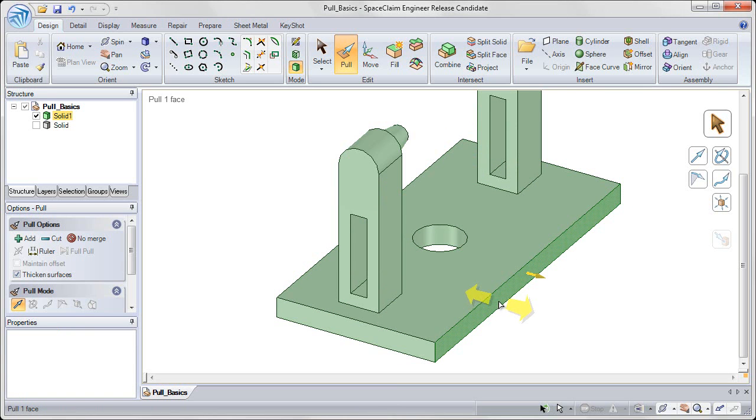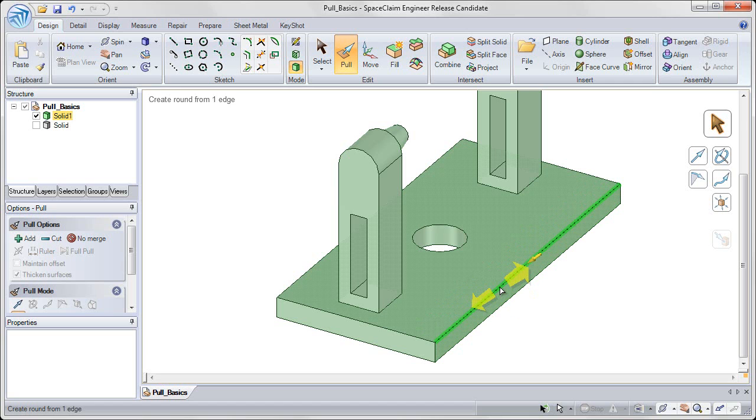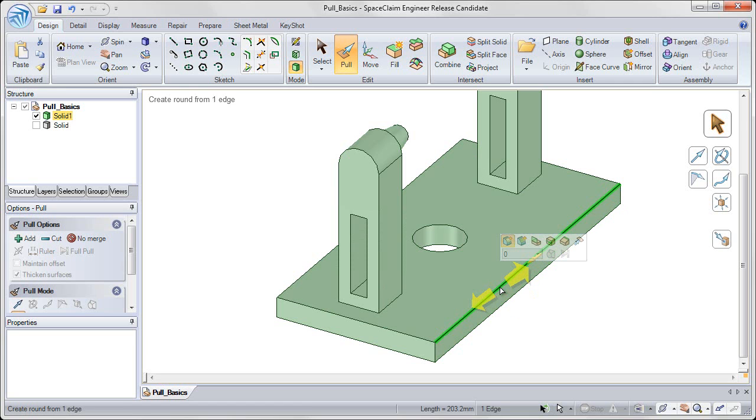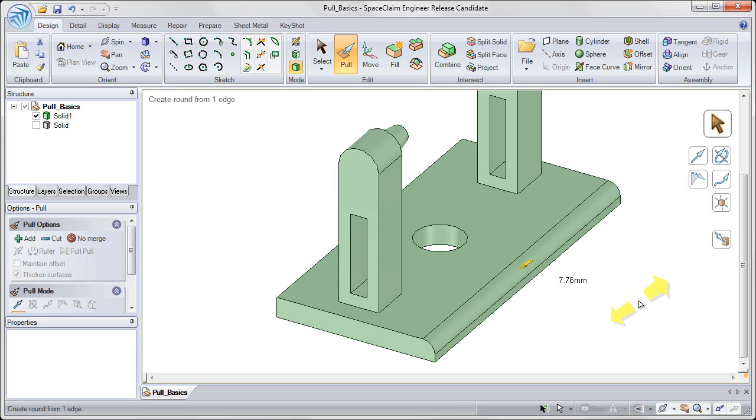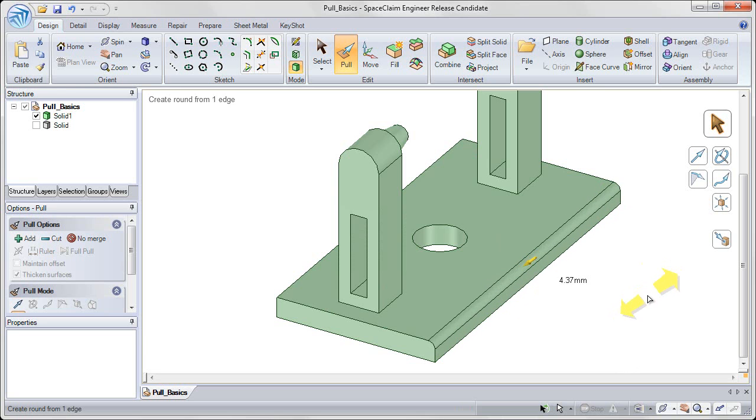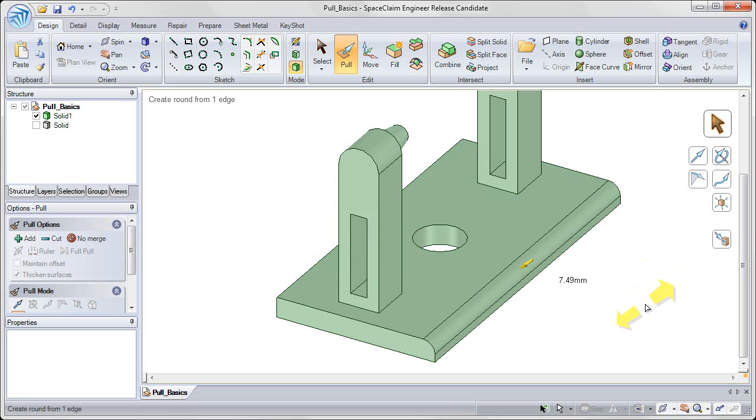Now if I want to pull on an edge, I can select on an edge, and click and drag, to pull on that edge creating a rounded feature.